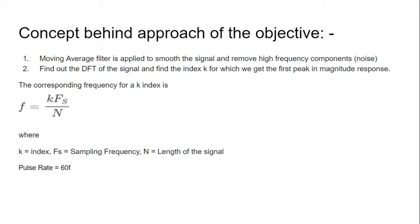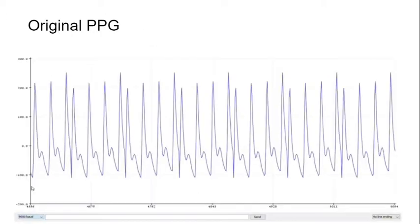The corresponding frequency for a k index is f equals k times Fs by N, where k is the index, Fs is the sampling frequency, and N is the length of the signal. Pulse rate equals 60 into f, which gives us the pulse rate.